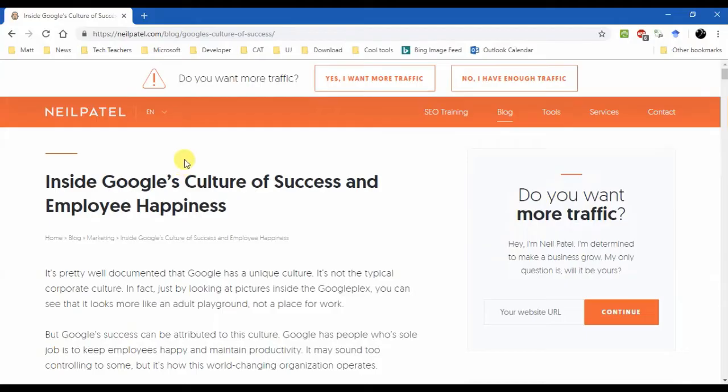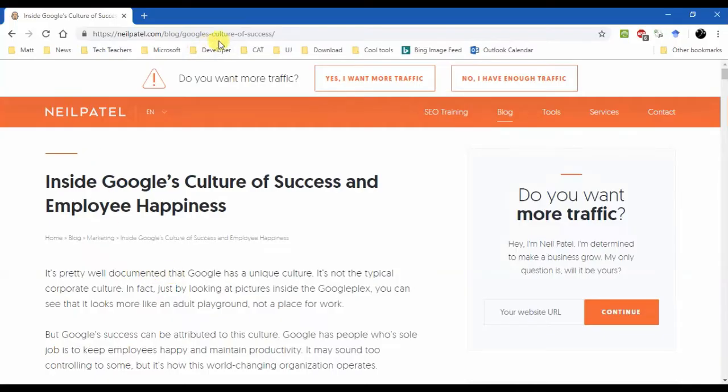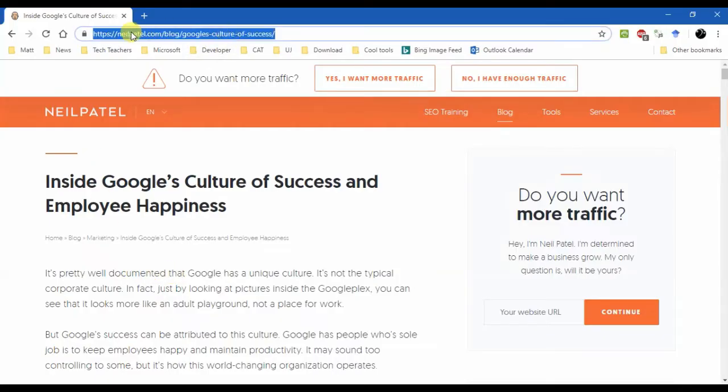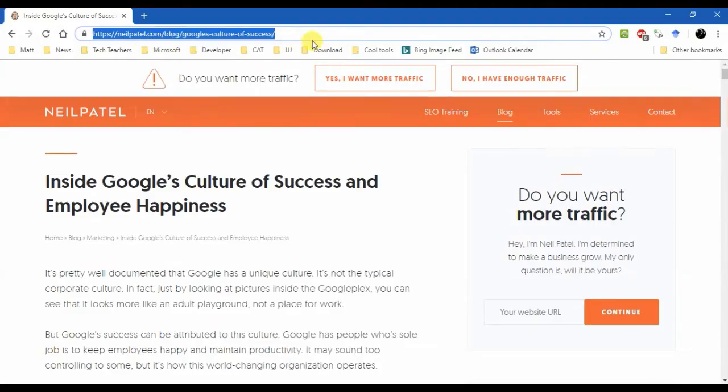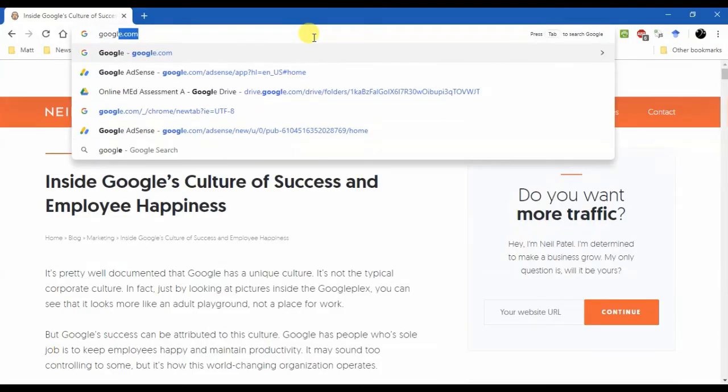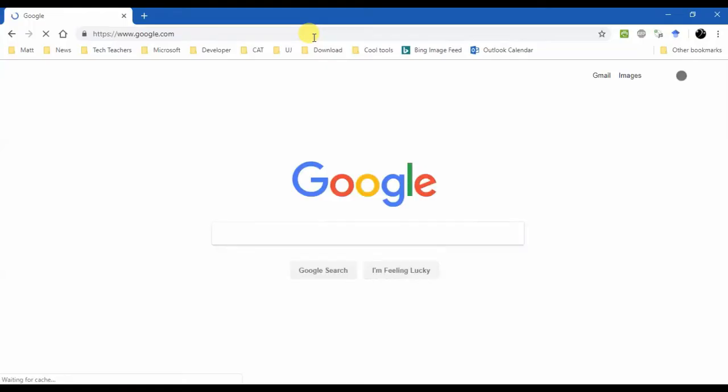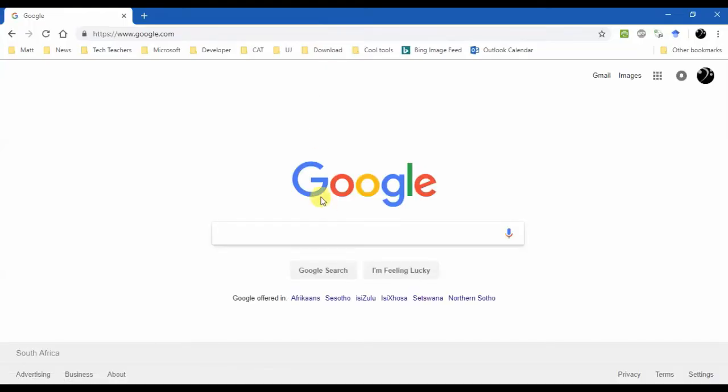A trick that you can use to find out the last time a document was modified. Watch this. I'm going to take a copy of the URL. Let's make a copy of that. Okay, let's go to Google.